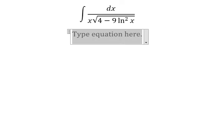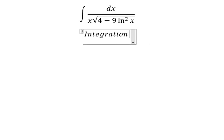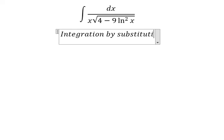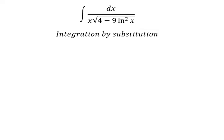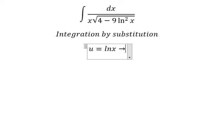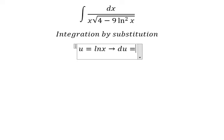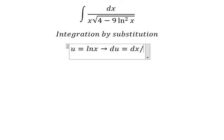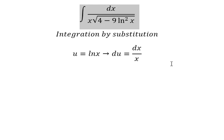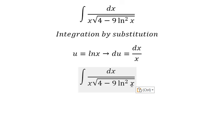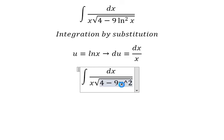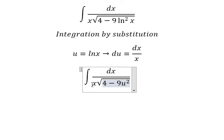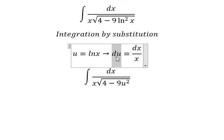We need to use integration by substitution. I will put u equals to ln(x). Later that, we need to do the first derivative for both sides. And we have dx over x. This one we change by u, and dx over x we change by du.